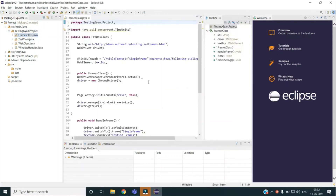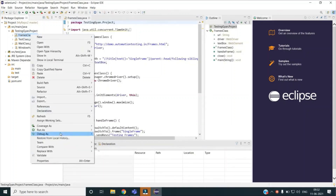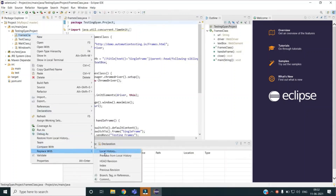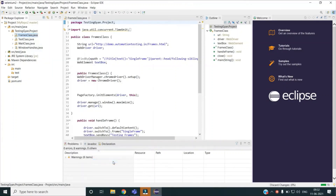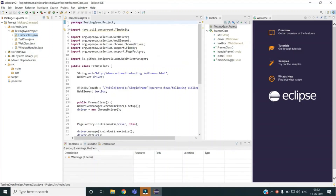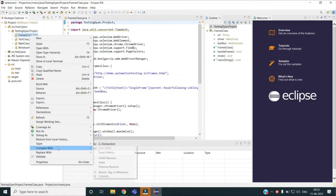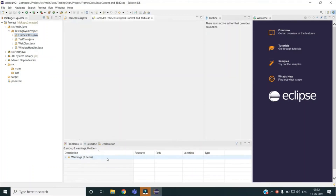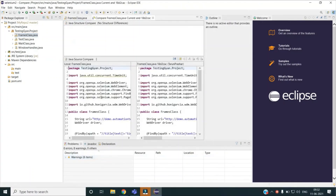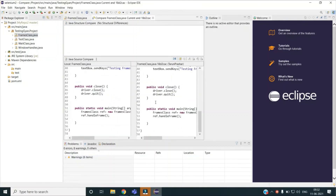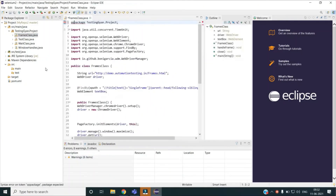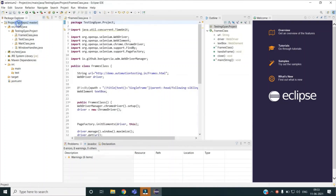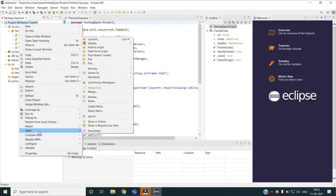If you want to undo a change, the simpler way is to go to Replace With — you can use the local history or a previous version from local history. You can also do the Head Revision, which replaces the code with whatever is present in your remote repo. After that, you can compare this file with the remote or local history. If I do Head Revision, you can see I can compare two files, and if there are changes it will highlight those changes.